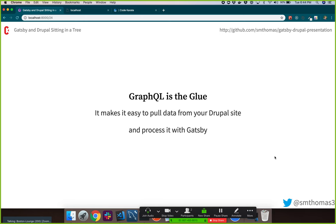GraphQL is the glue that connects the two. GraphQL is a query language for APIs. When you hear GraphQL, you might think of SQL, but they're not the same thing. SQL is for databases; GraphQL is a query language for interacting with and working with APIs. It's different even though it shares some terminology.